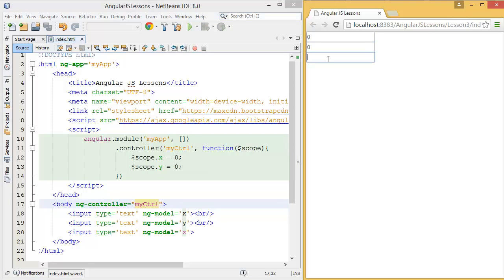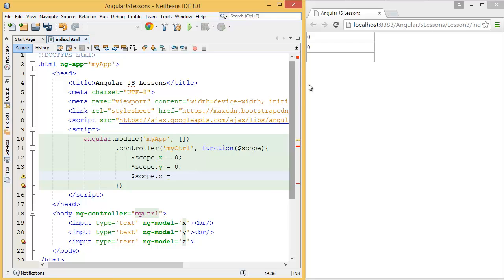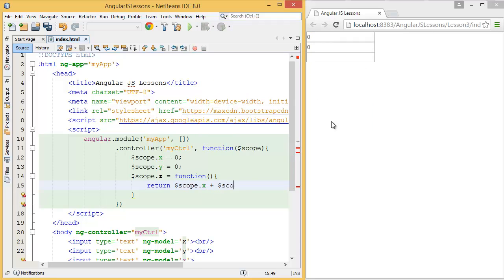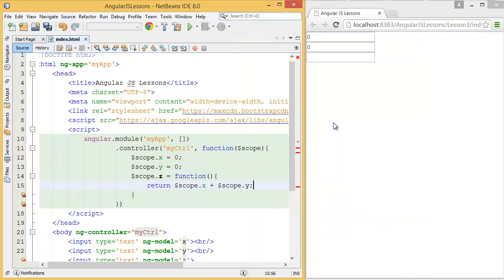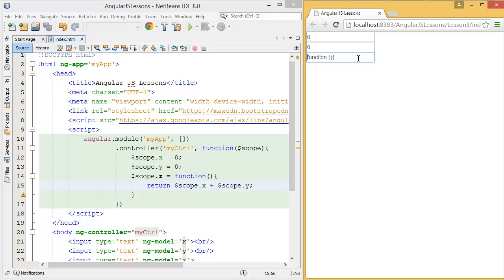So what I want to do is I want to sum these x plus y and I want to store into z, then I want to display that z into the third text box. So z equal function, and in the function it will return $scope.x plus $scope.y. Let's see... it is returning the complete function over here.